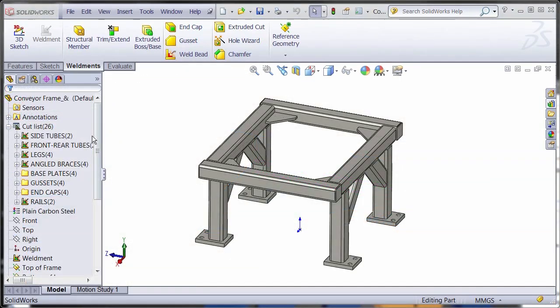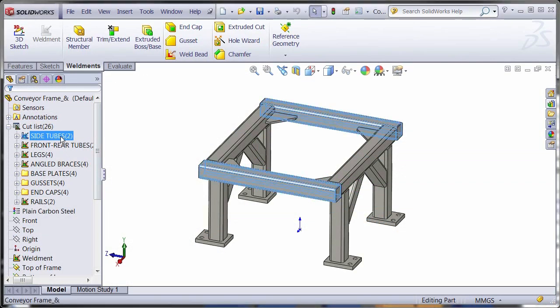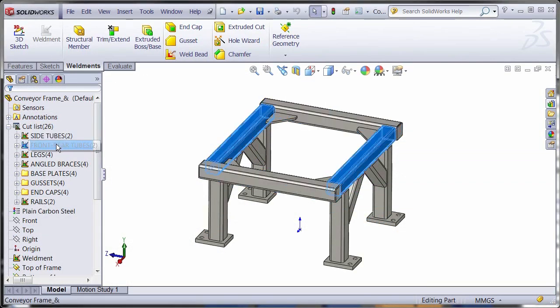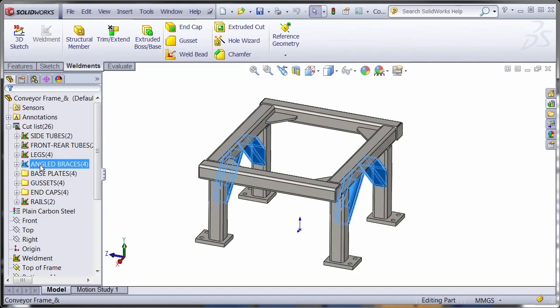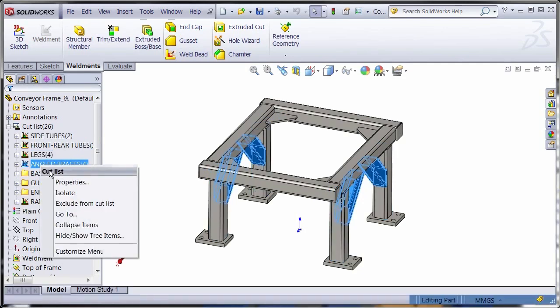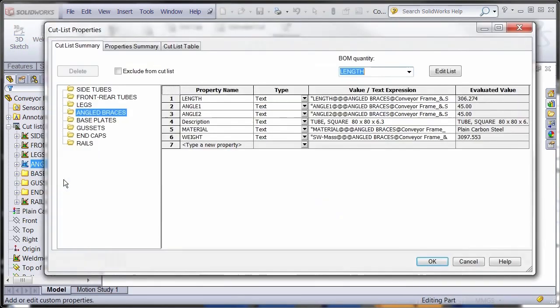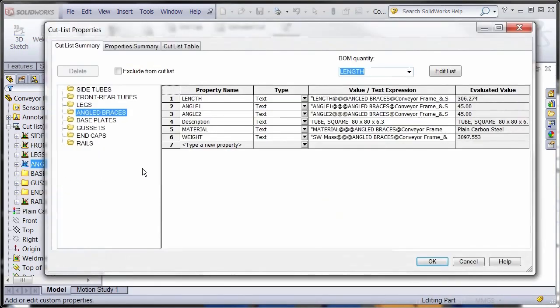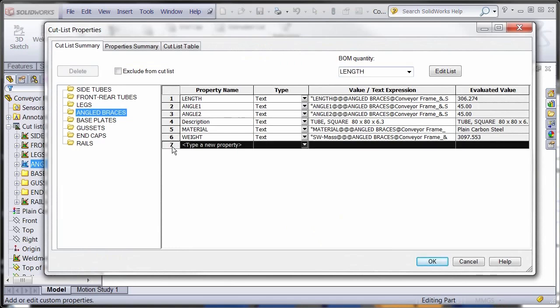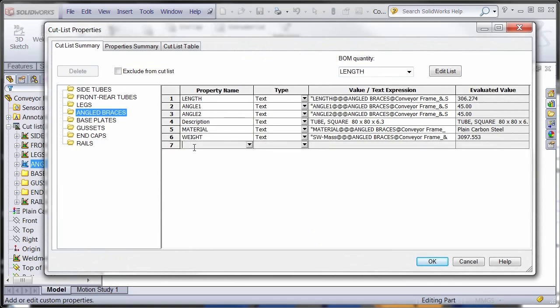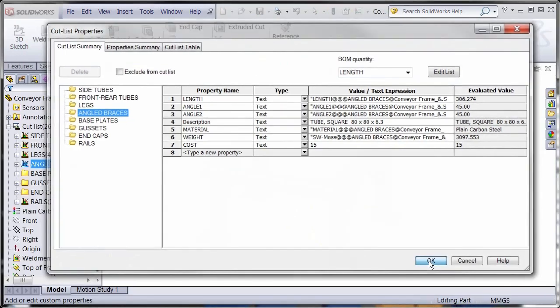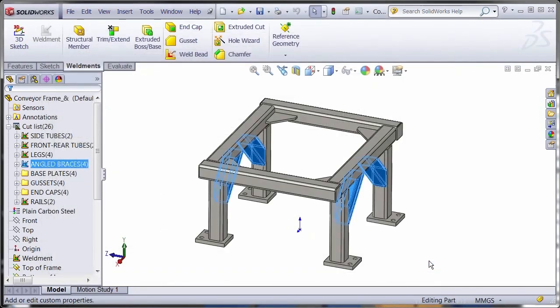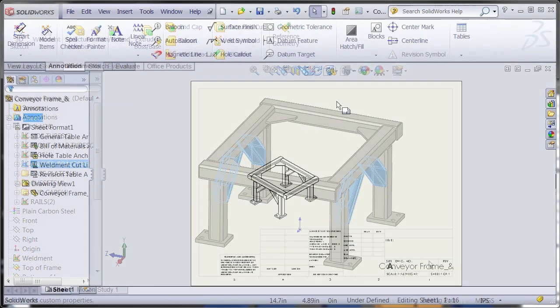Cut lists are generated automatically identifying bodies that are the same and grouping them into cut list items with quantities. Each cut list item inherits custom properties from the profile sketches and weldment features. The system automatically computes the cut length and angles but additional properties can be manually added to each item such as the weight or cost.